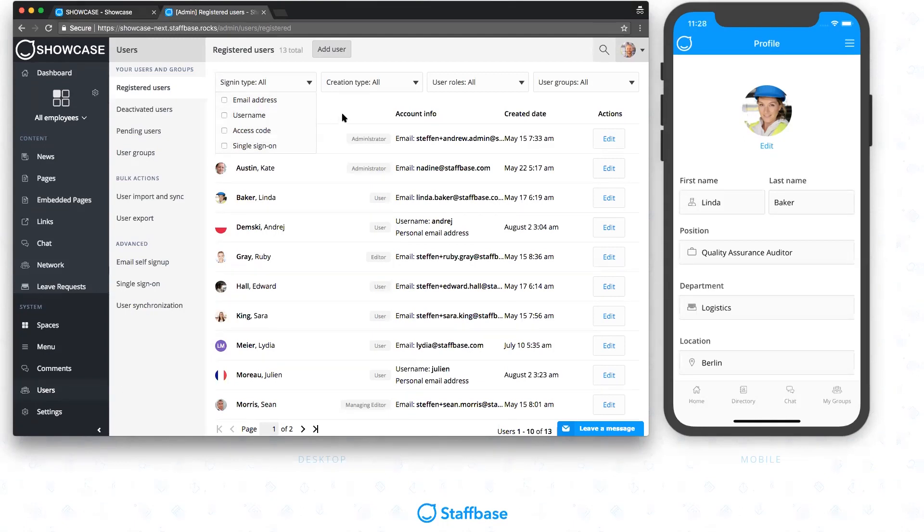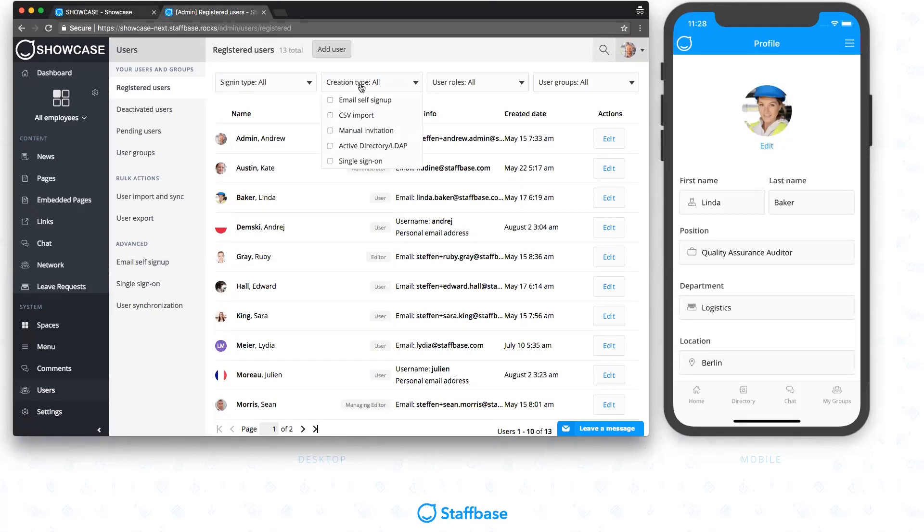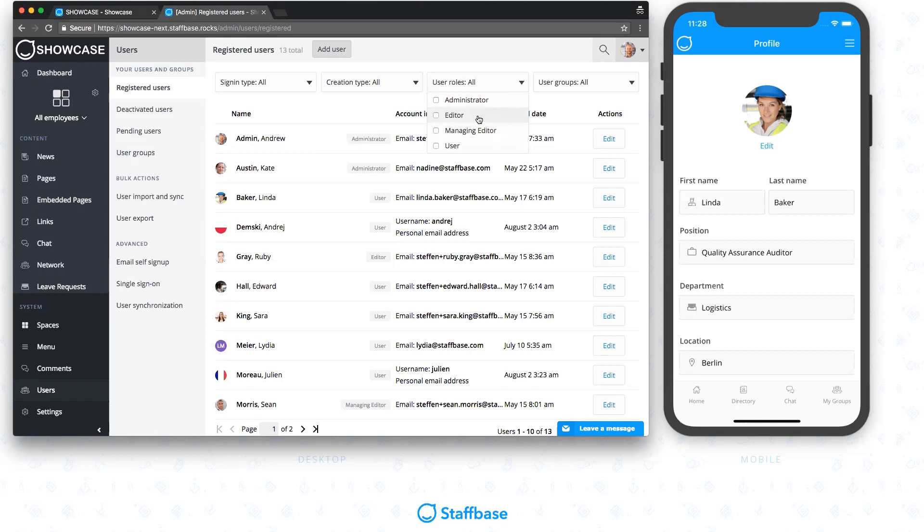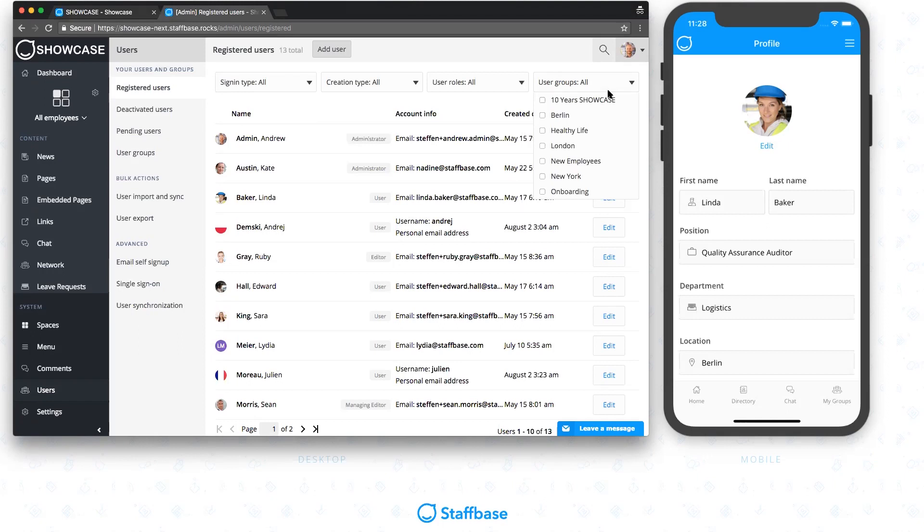The filter for the creation type is for the different ways on how users' data is synced with Staffbase, such as through a CSV import or an active directory sync. The user role lets you view only users with a specific access level, which could be everyone that is created as an editor. The last filter can show specific groups within your organization. That includes both internal and open groups.